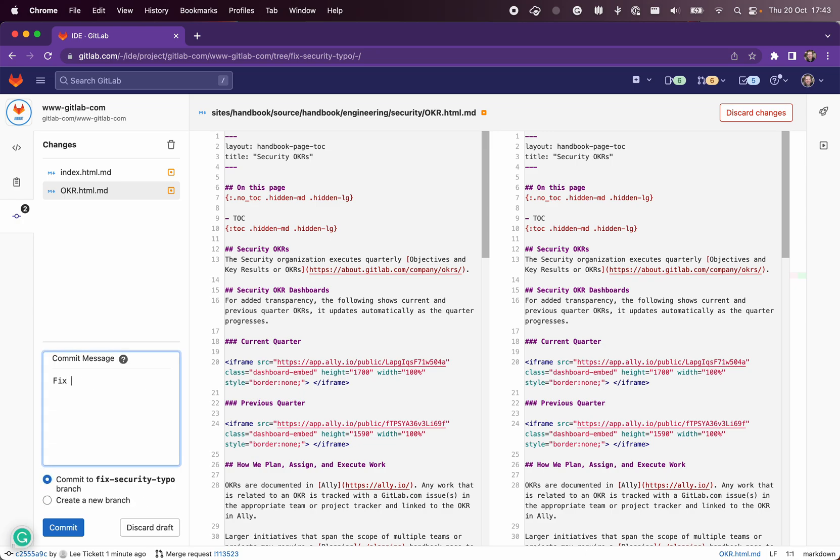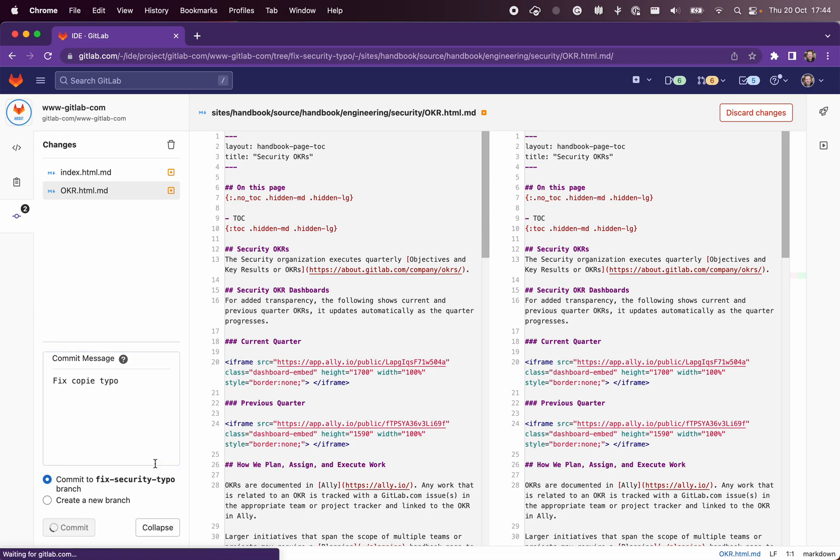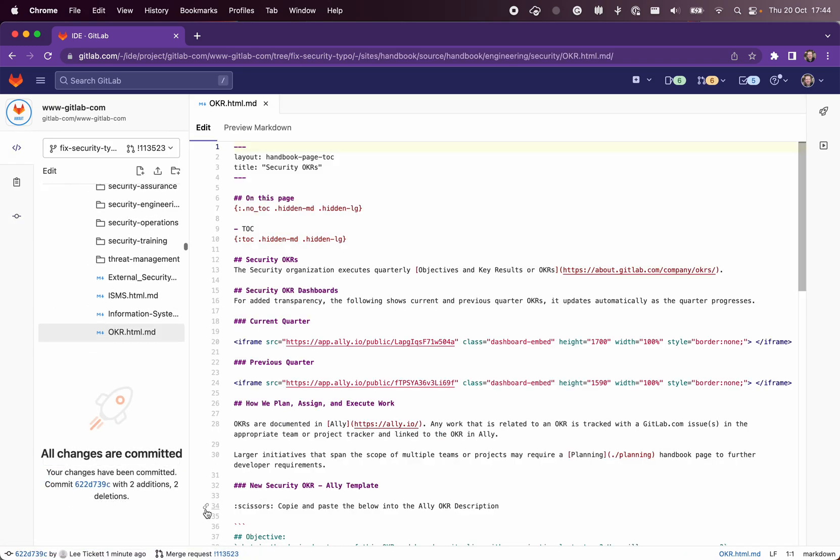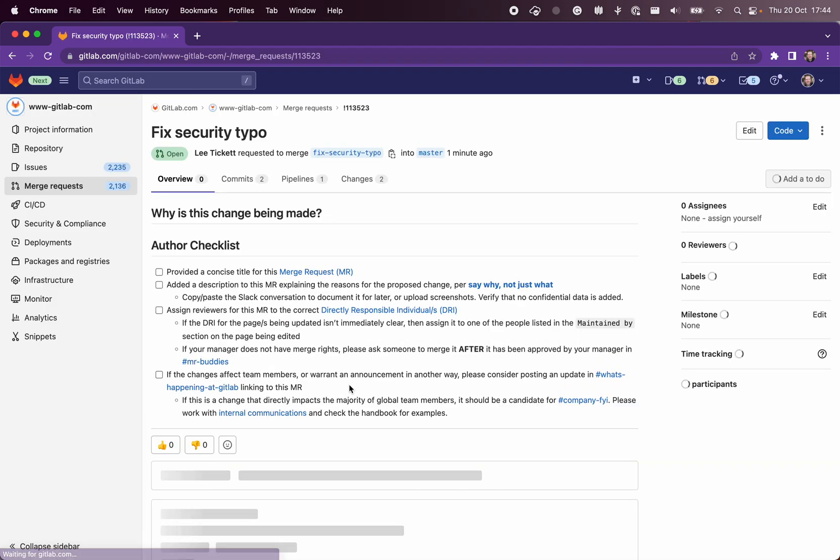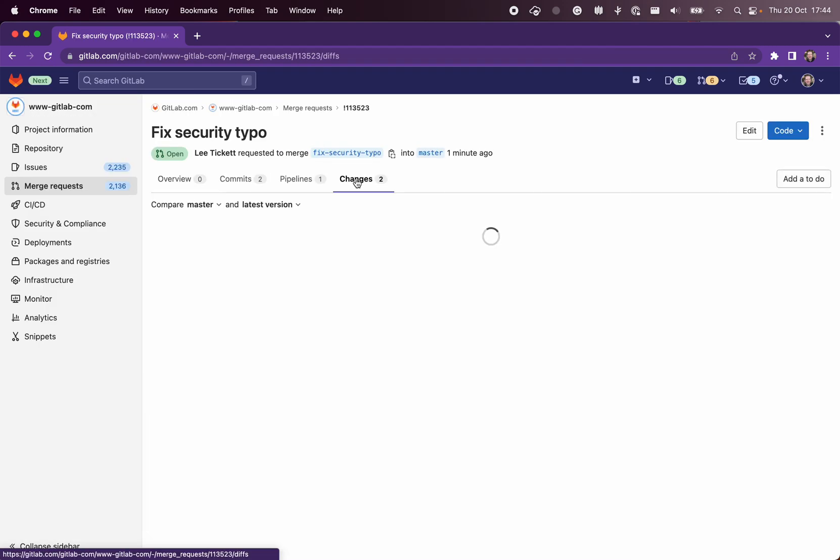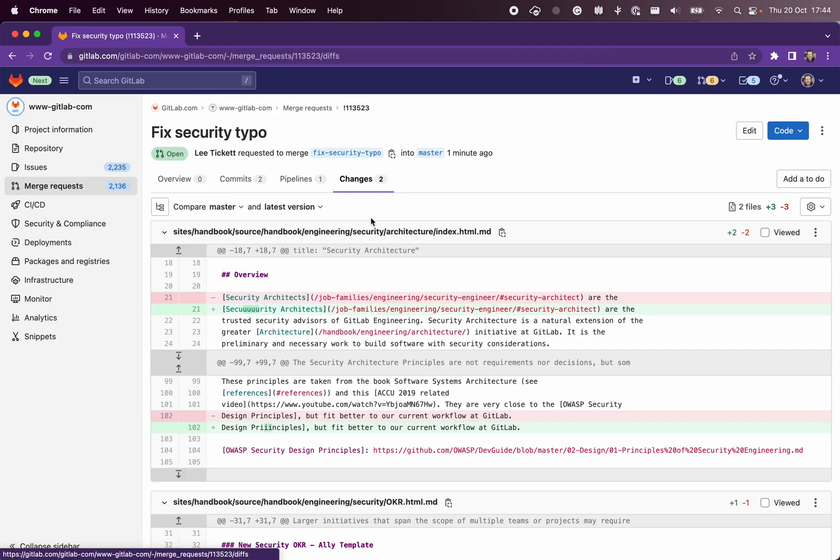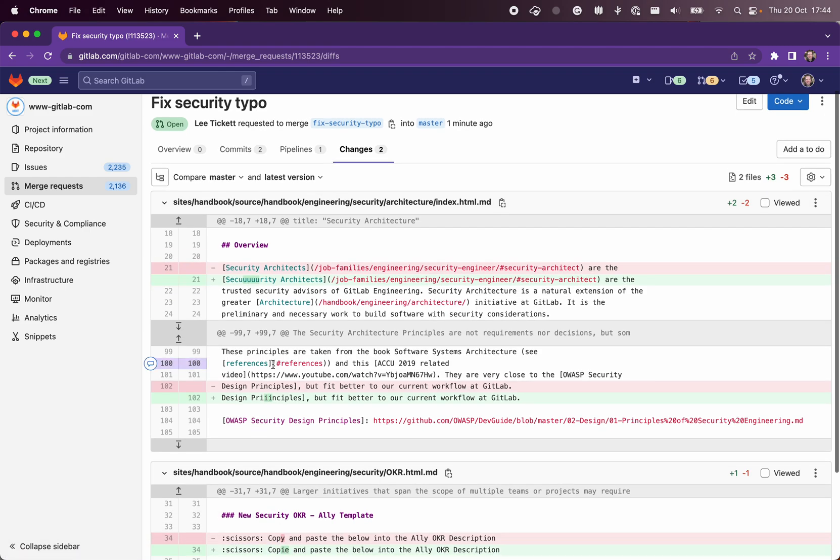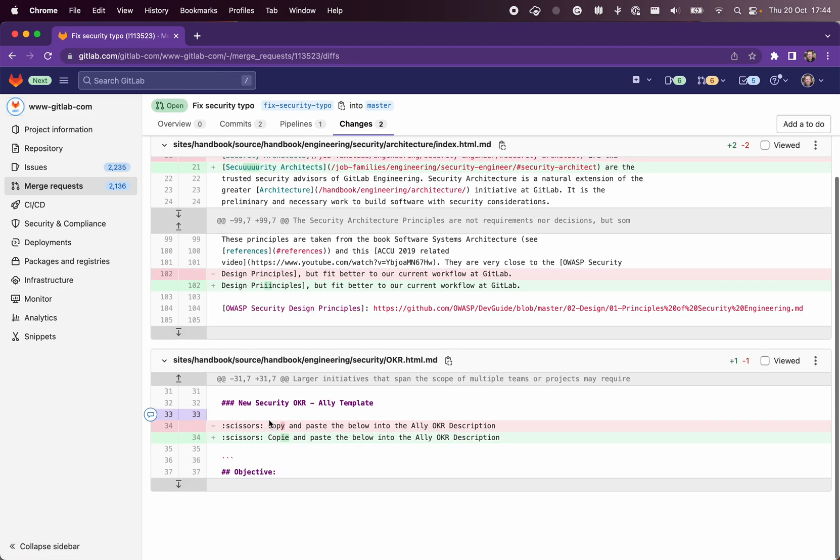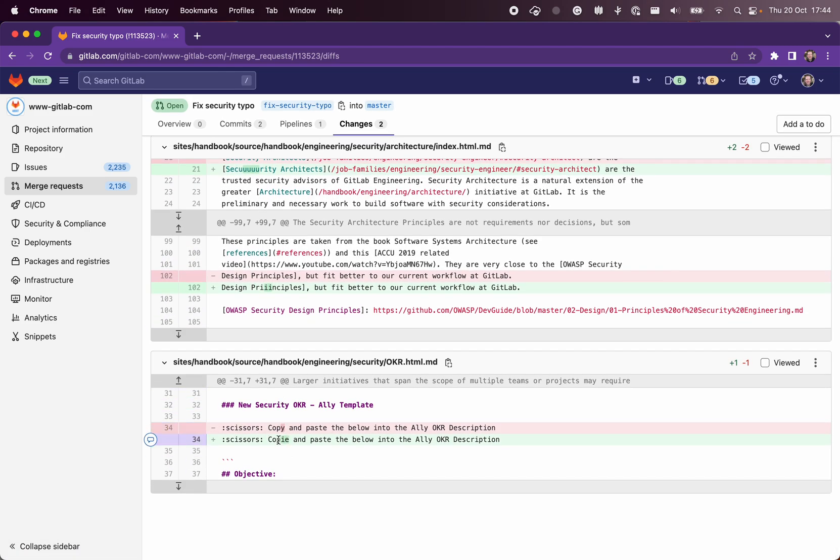Fix, what was this, copy typo. And push that commit. We can click back onto our merge request and we'll now see the changes on this merge request. We've got a security typo, principles typo, and our copy typo in the other file.